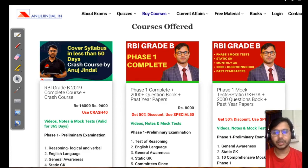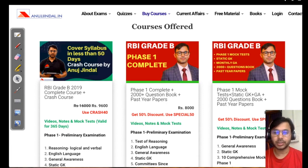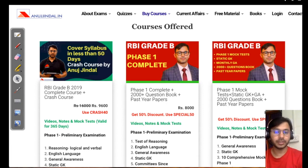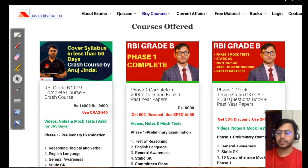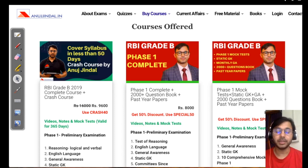Hi guys, my name is Anujindal, welcome to my channel. Today we are going to discuss some important concepts related to finance — in short, what we call finance current affairs. These concepts, as well as questions based on them, are going to hold a lot of importance for the upcoming RBI and SEBI examinations.